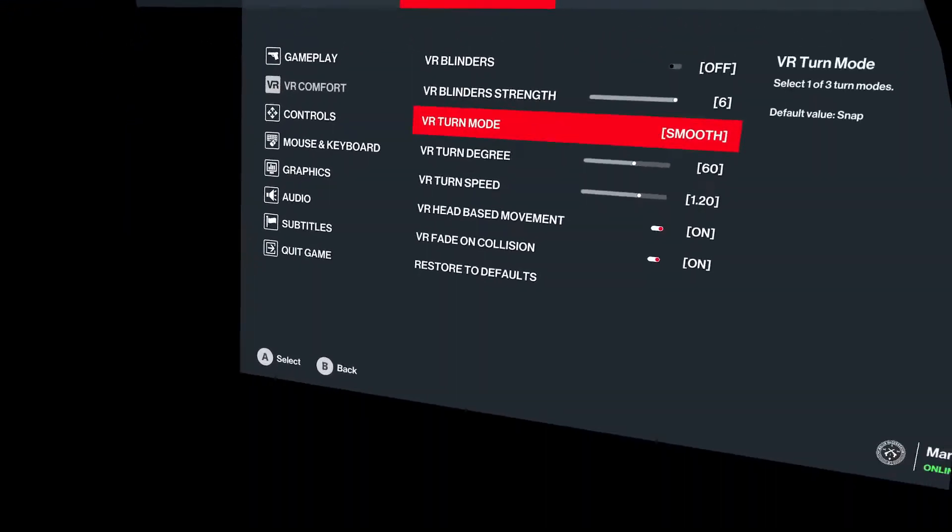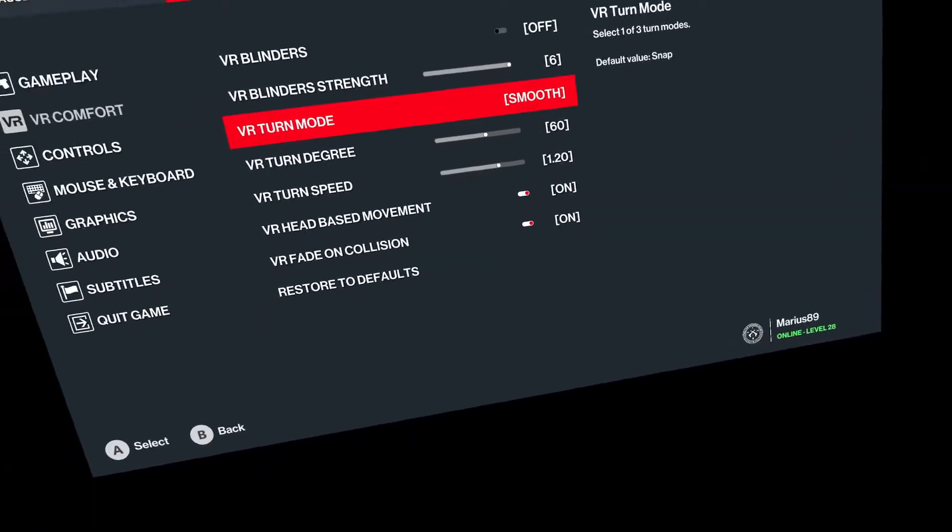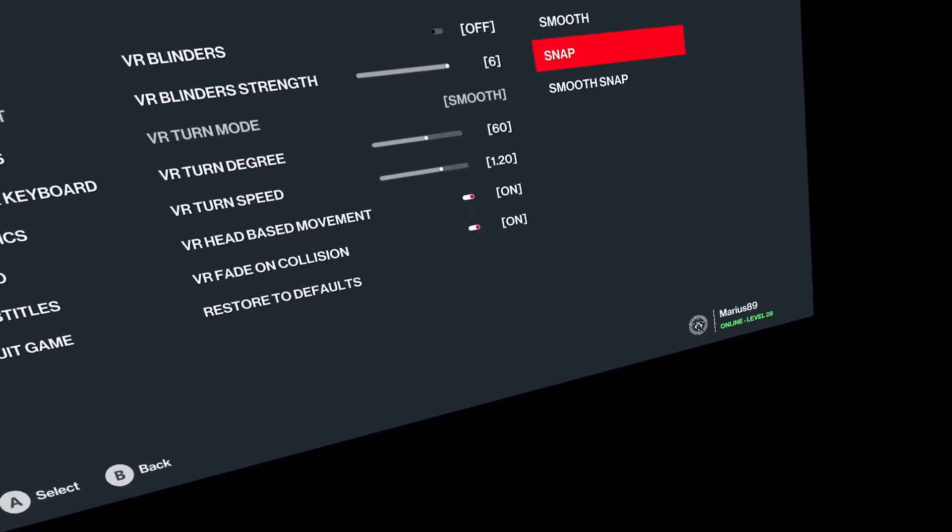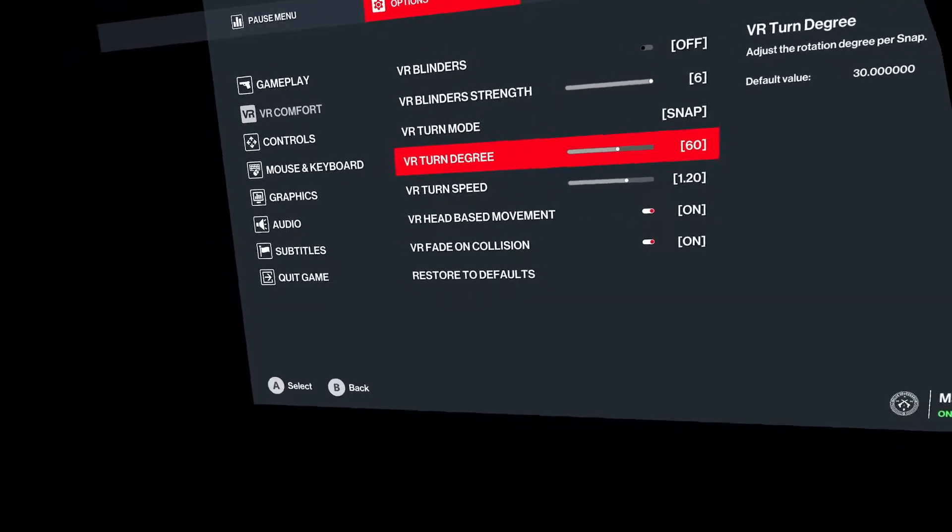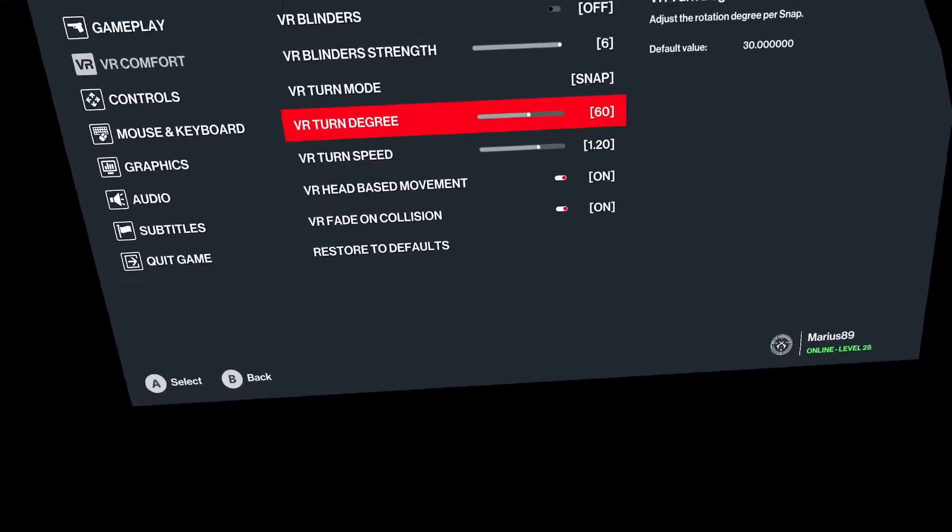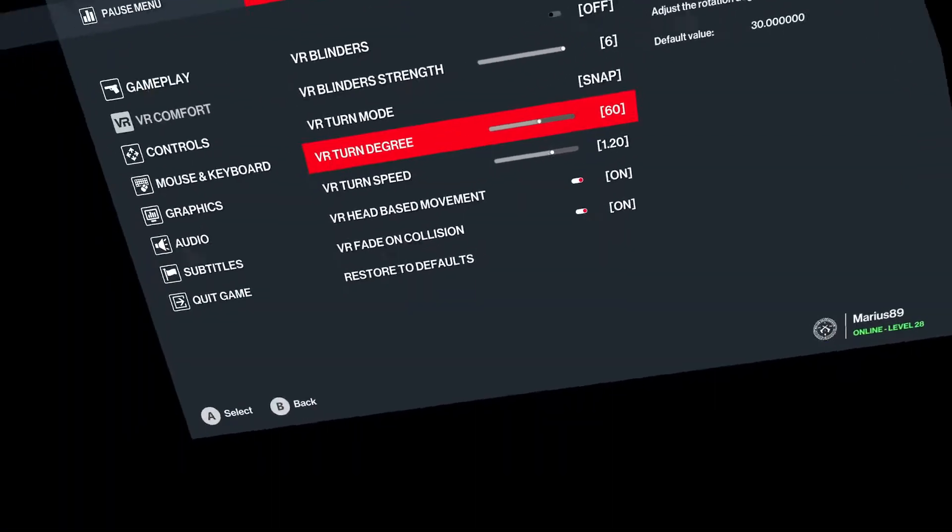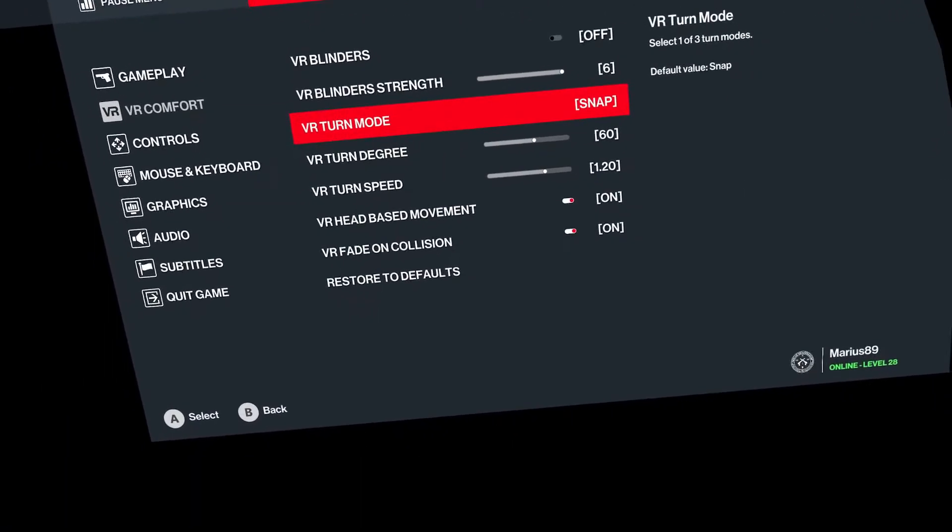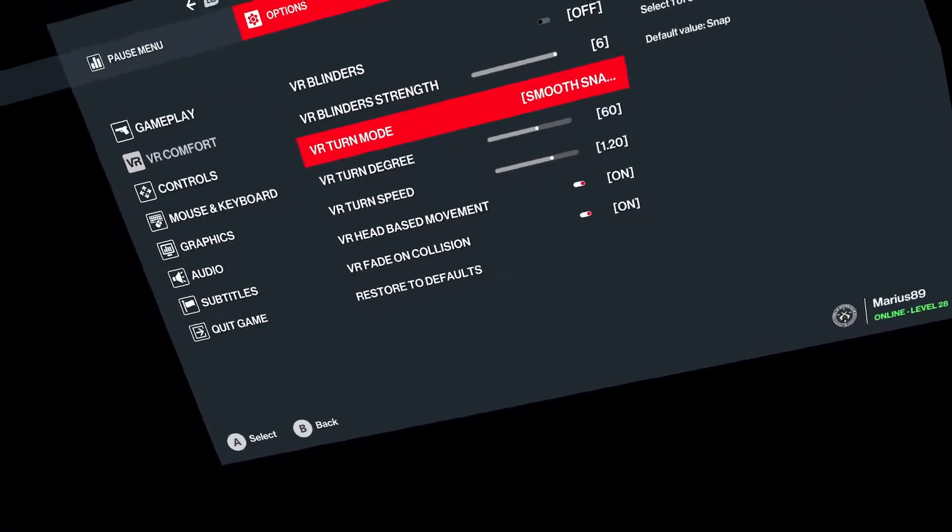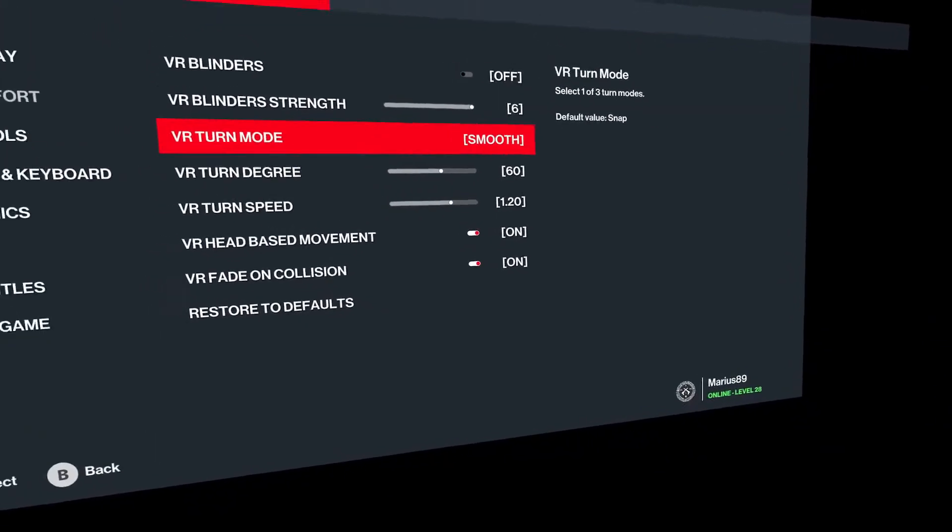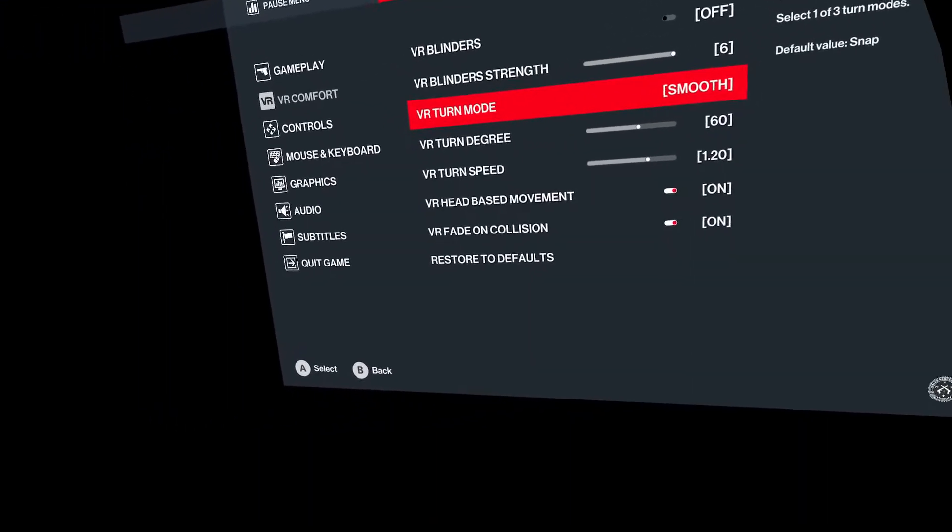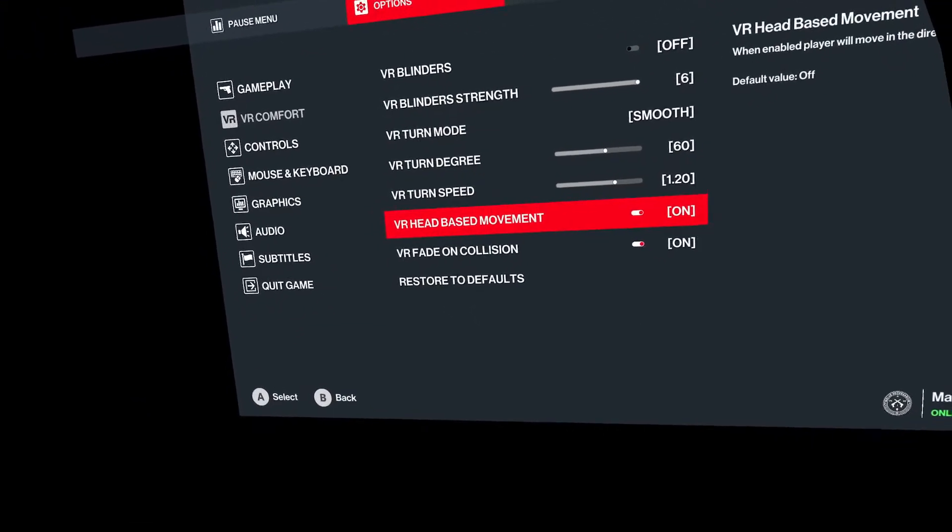Some people get sick from smooth turning. And then you also have snap turning which is pretty okay. You can adjust your turn degree as well as your turn speed. So you can adjust this to anything. Find how you like it best. And you can have a combination of smooth and snap. So the options there are actually quite good.